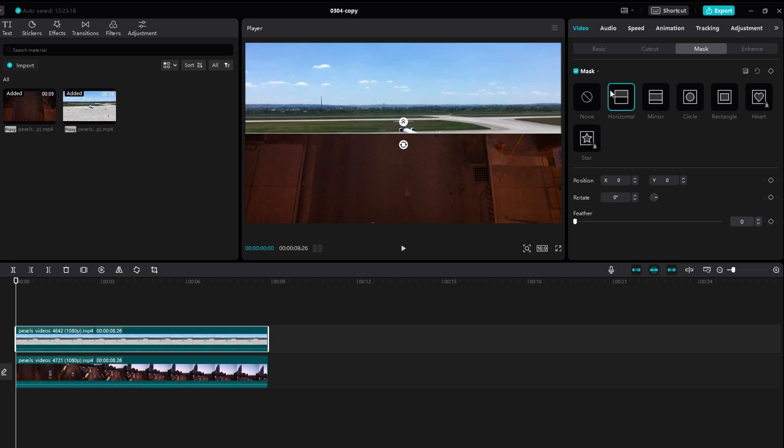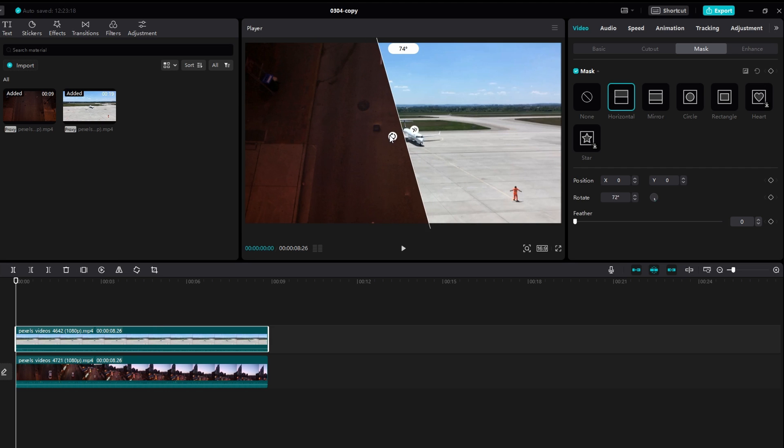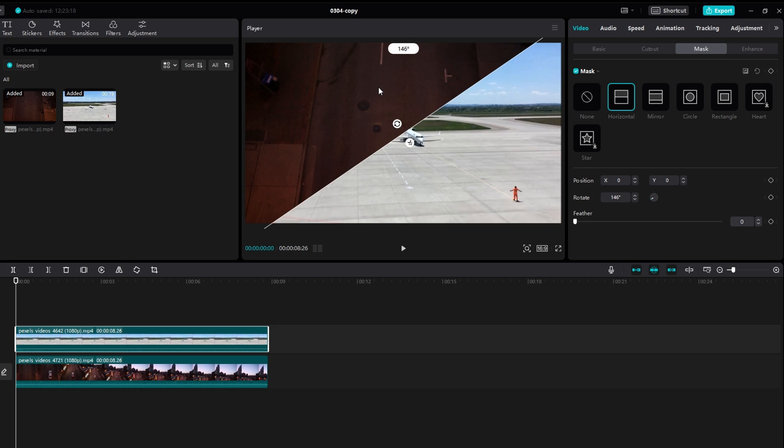Click on the mask to select it. Use handles to adjust the size of the mask. Rotate the mask as needed by clicking on the rotation handle.